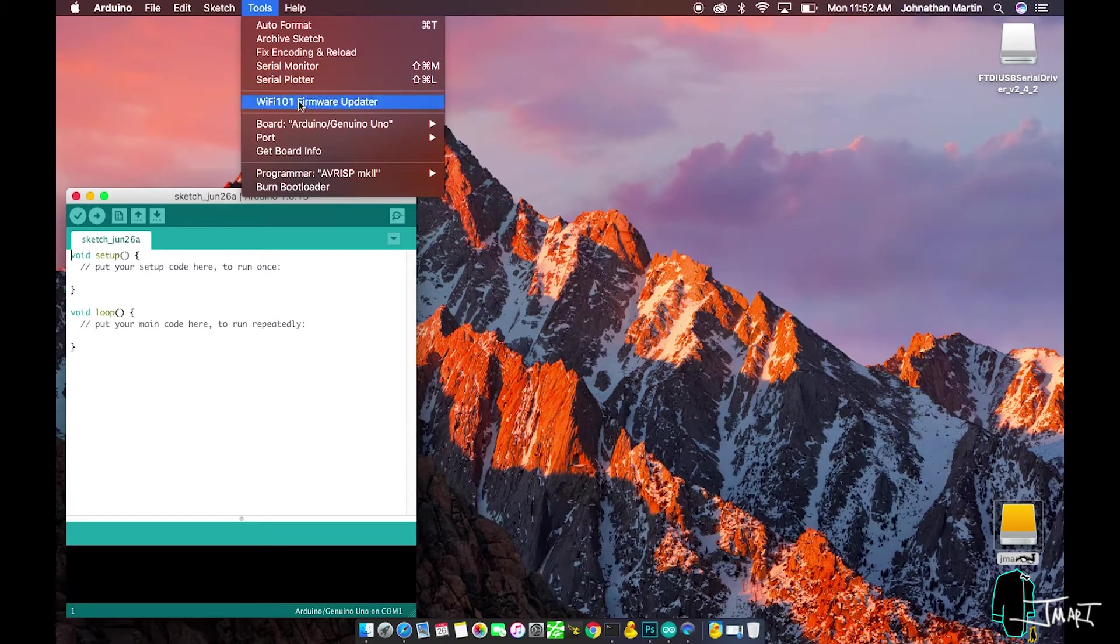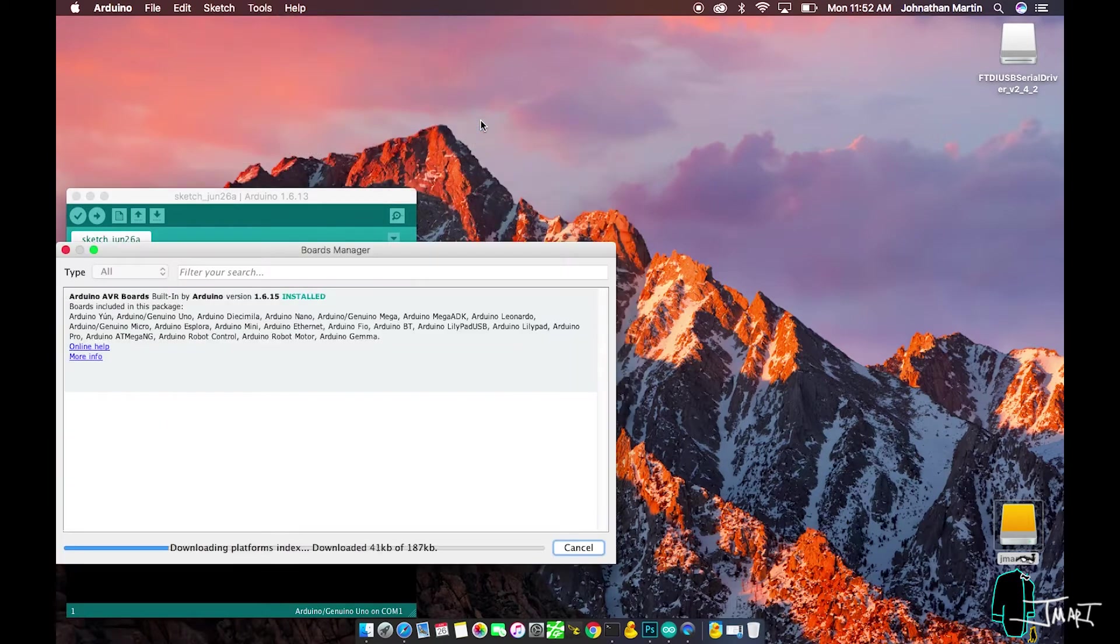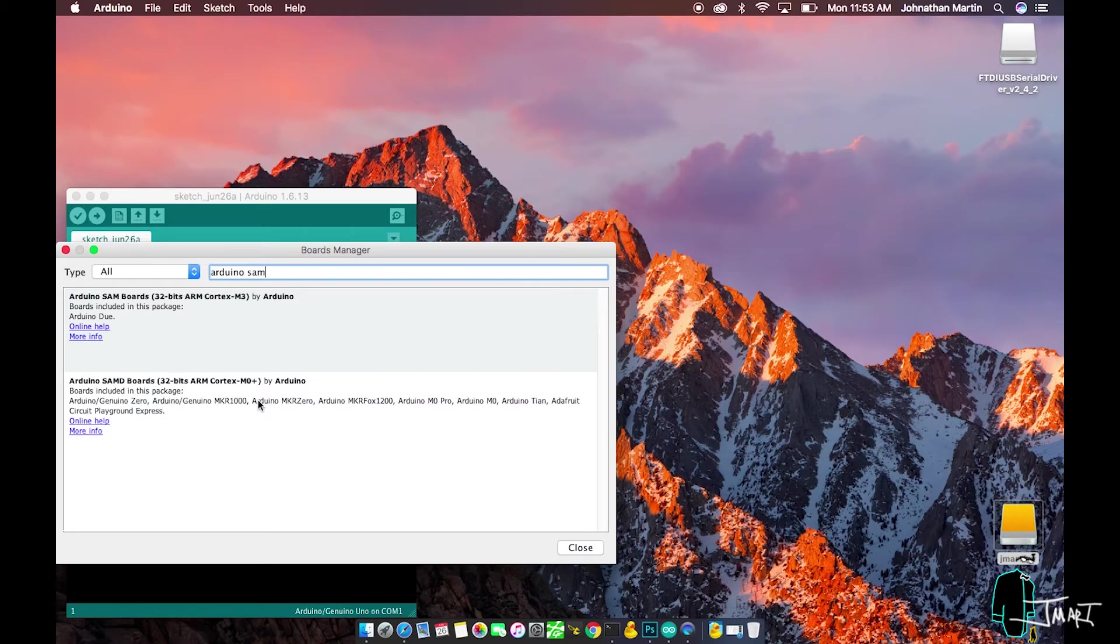Now let's go to Tools, Board, Board Manager. Search for Arduino SAMD and install.